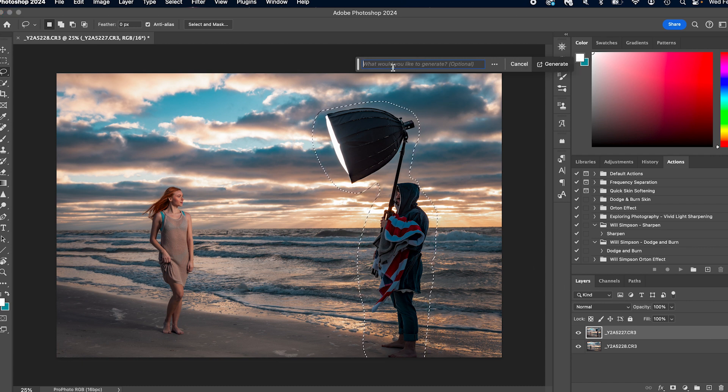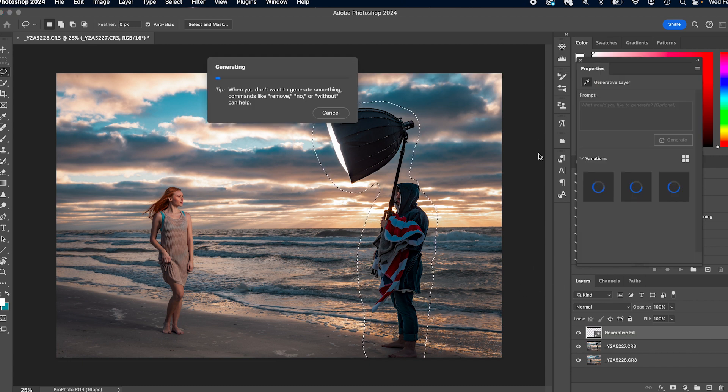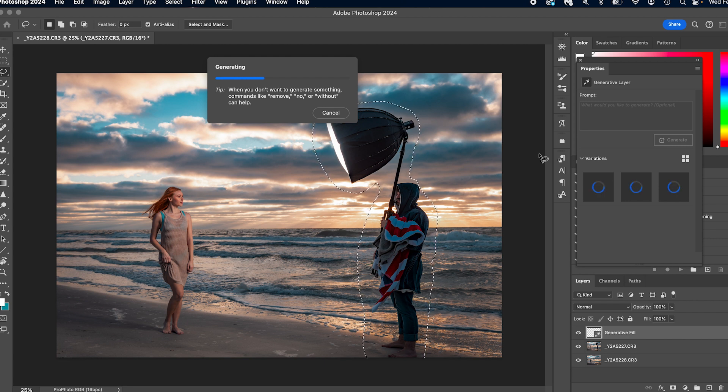You go to generative fill, which is magic. Press generate, no prompts, don't enter anything in it, and let it do its thing.